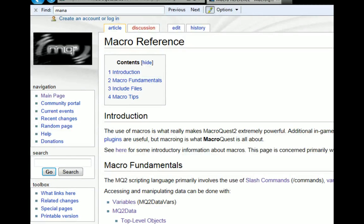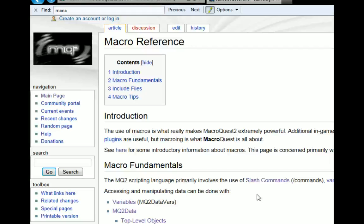In this episode, I'm going to talk about macro fundamentals, specifically looking at slash commands and top-level objects. Unfortunately, there's no easy way to learn these, it's just brute-force memorization.